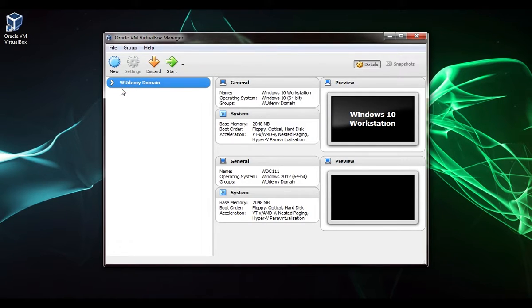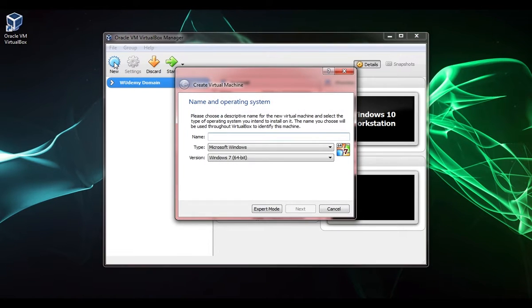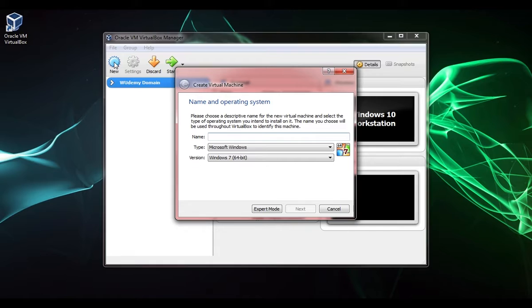To create a new VM, we're going to click the new button in the top left corner. This is where we'll name the virtual machine. This is just the name of the virtual machine relating to VirtualBox, this isn't actually the computer name. I'm just going to name this test virtual machine.